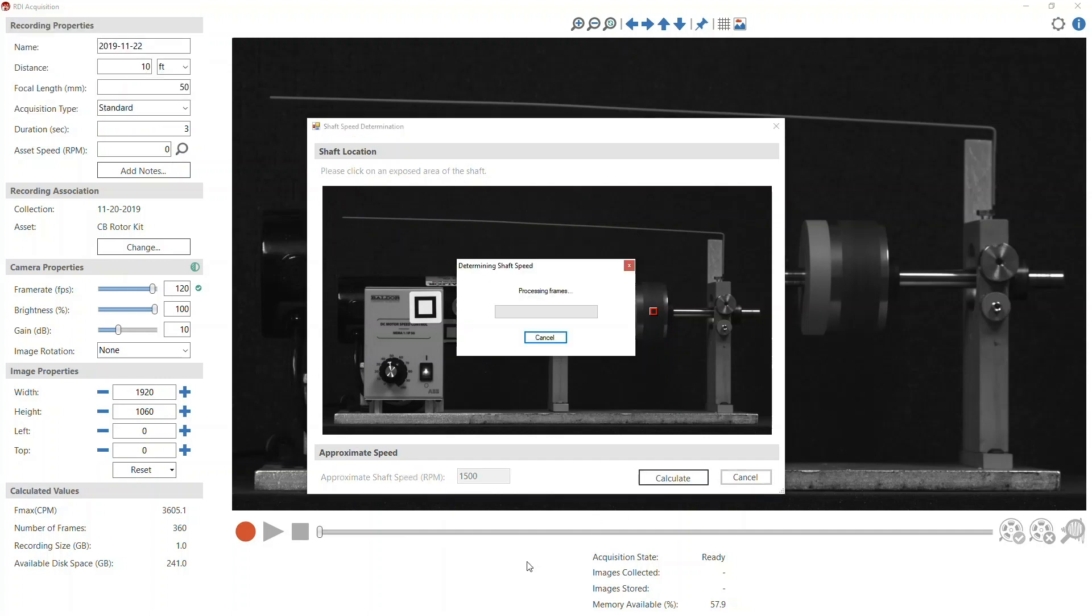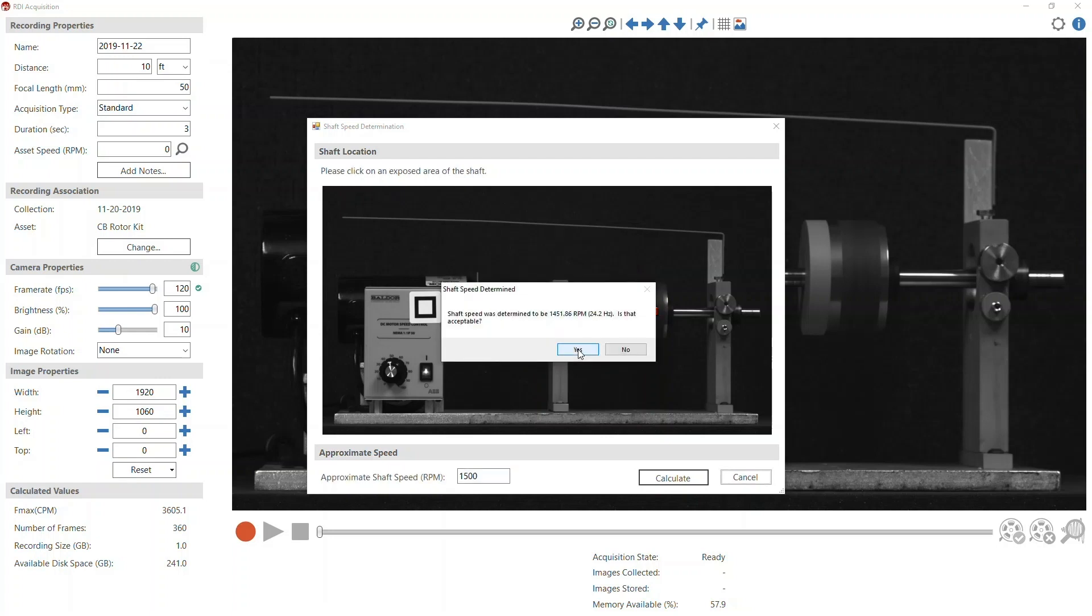There will be just a little bit of processing time and then the Shaft Speed Determined window will open and you can either accept or choose not to accept the measured RPM.